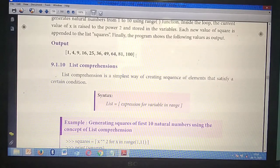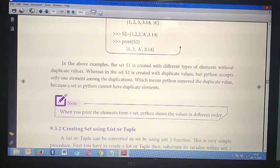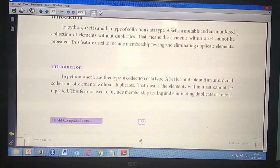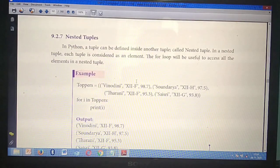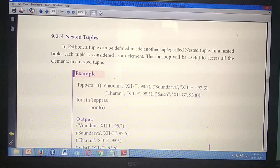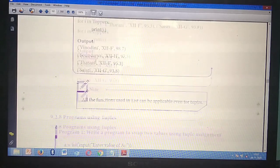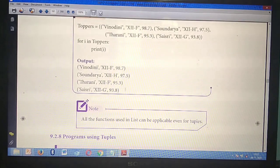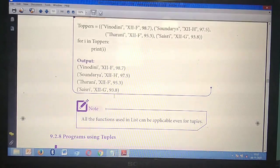Third detail question: What is a nested tuple? Take page number 155. Under the heading 'Nested Tuple,' mark from the heading till the program output 93.8. This is a very very important question.